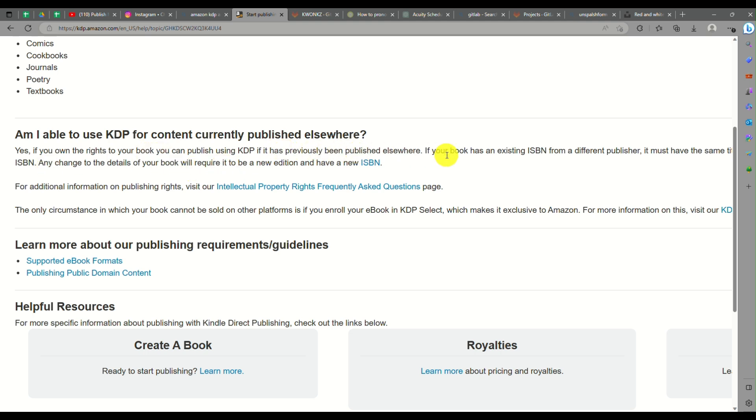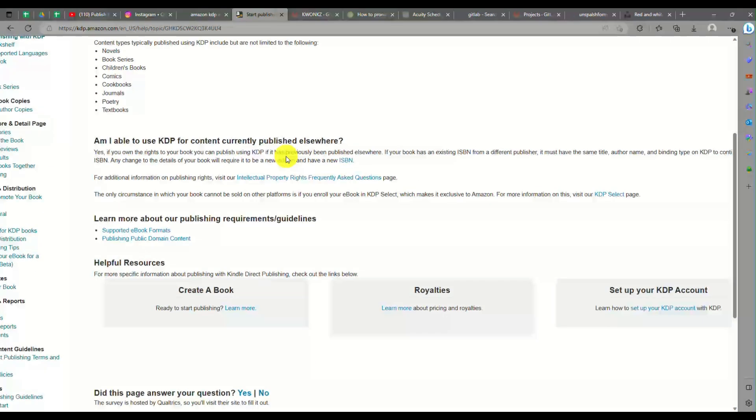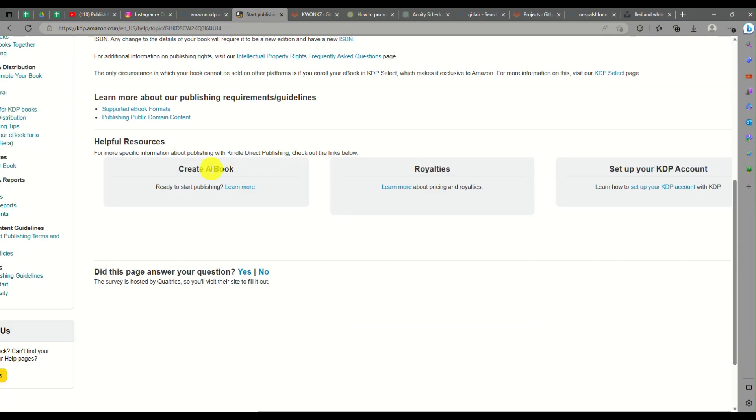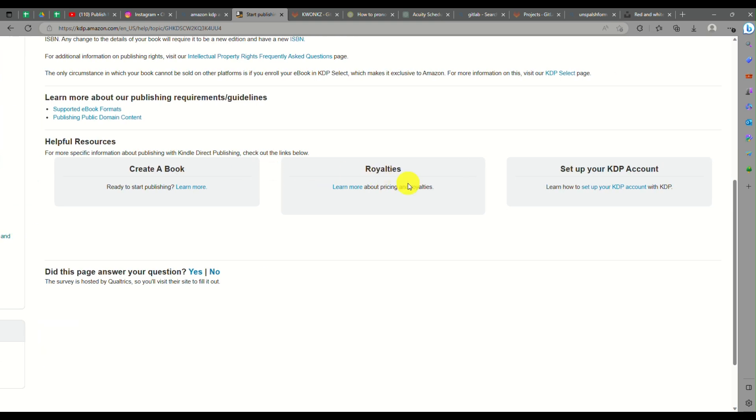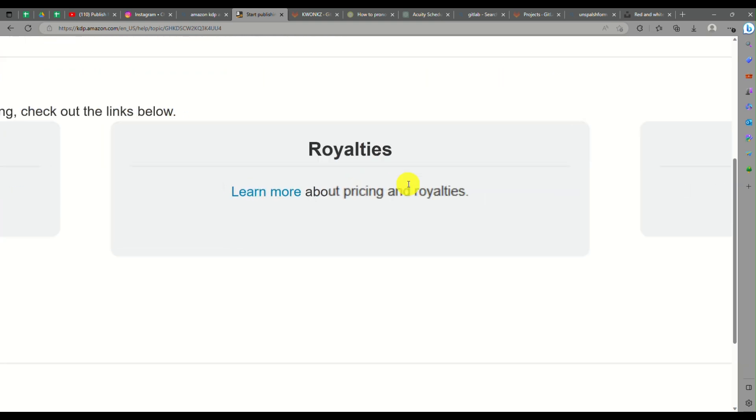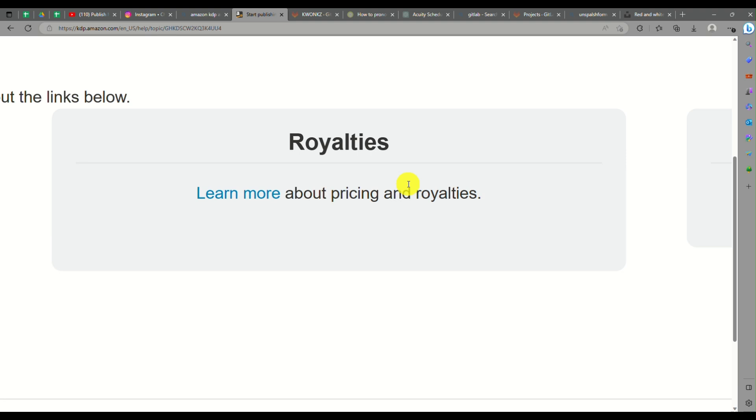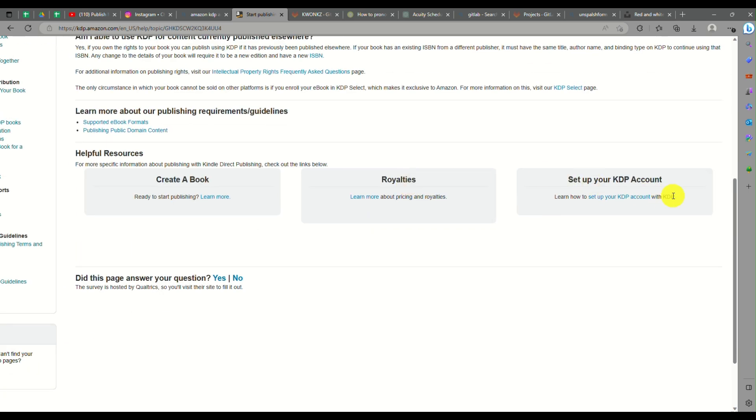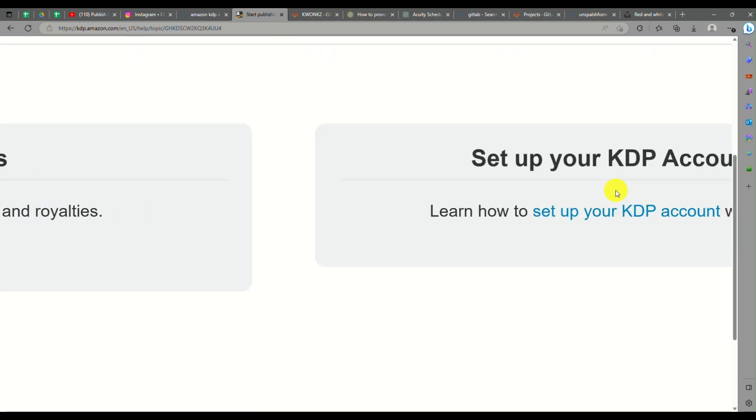There's also questions: Am I able to use KDP for content currently published elsewhere? And that's a yes. You will definitely still be able to upload your content or book if it's already been published to another account or company. But for as long as you have the rights for that book, you can definitely do so.